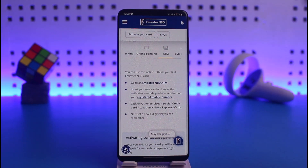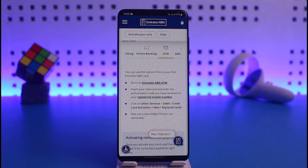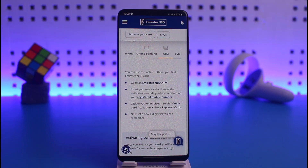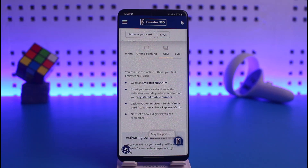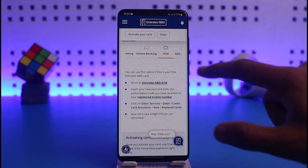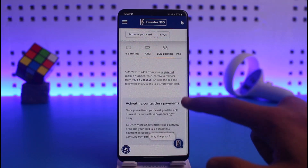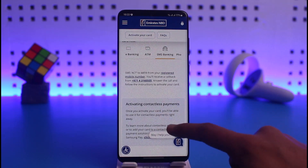If you want to activate your card from the ATM, go to any Emirates NBD ATM, insert your new card, and enter the authorization code received on your registered mobile number. Then click on Other Services, then Debit/Credit Card Activation, and then New and Replaced Cards.